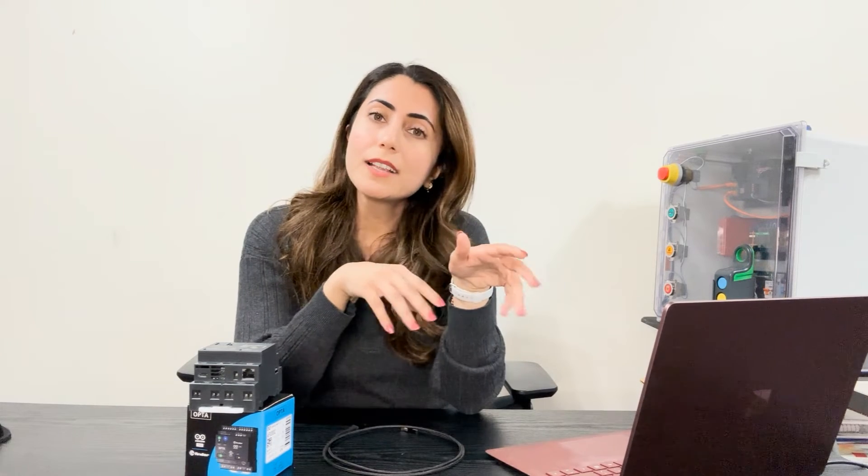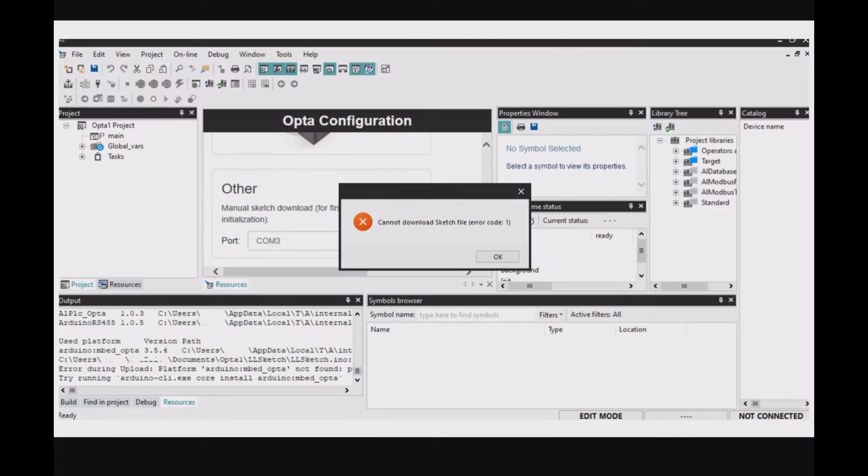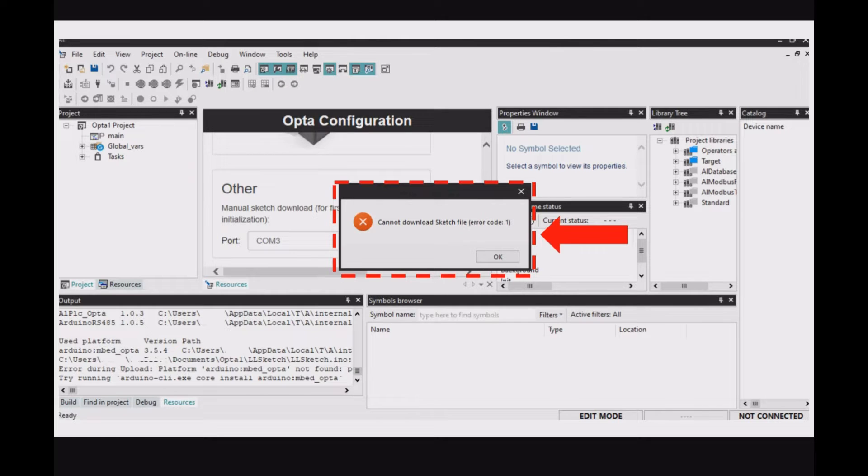I will share later in separate videos on the download and installation steps as well as wiring and programming samples. But for now, I want to show you how to solve this error.